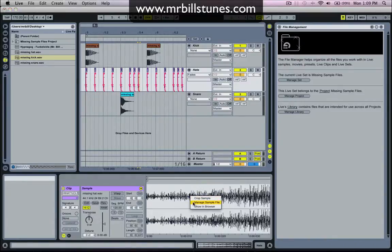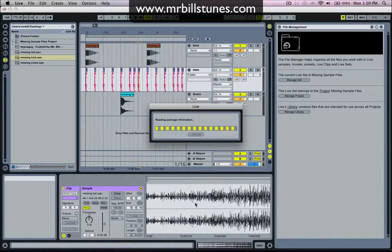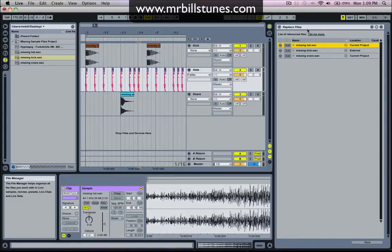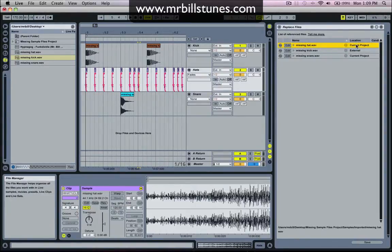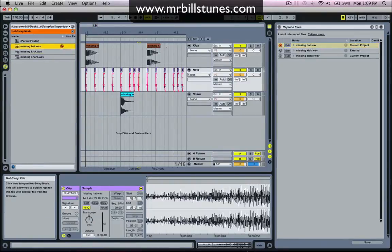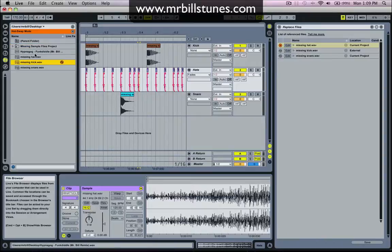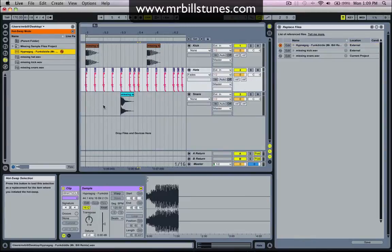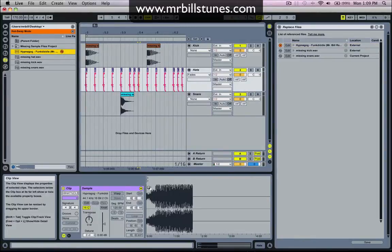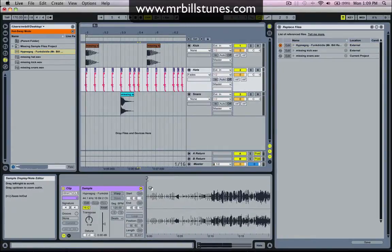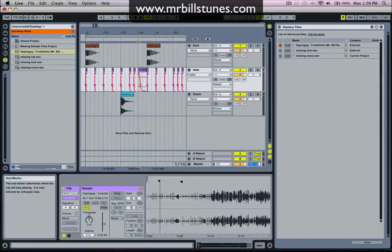And then it's come up with this replace files menu saying the name of the sample is missing hat, the location is in the current project. So I'll just choose this hot swap button again, and this time I'm going to replace it with my new Hypnagog remix just for the sake of it because that's all I've got on the desktop at the moment. And I'll just change the start points around a little bit so we can actually have some audio in there.